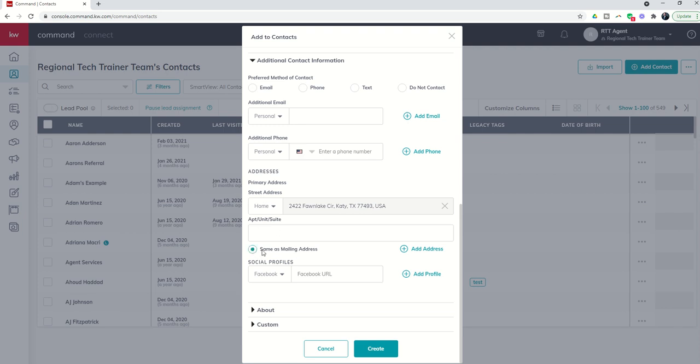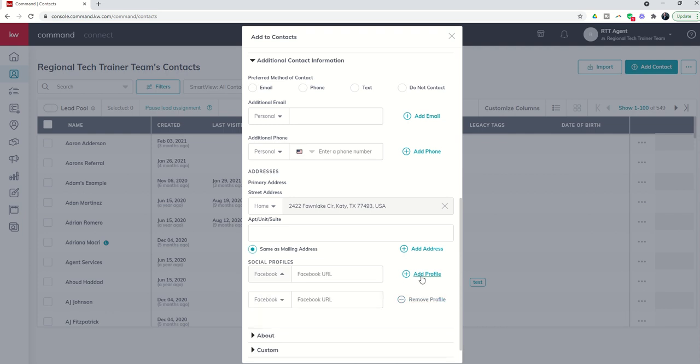If you have any additional social profiles for them, whether it's Facebook, Twitter, Instagram, LinkedIn, etc., you can put one or more of those. You can add additional social profiles just by clicking on the add profile box.